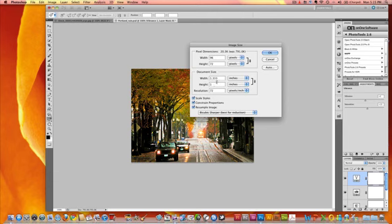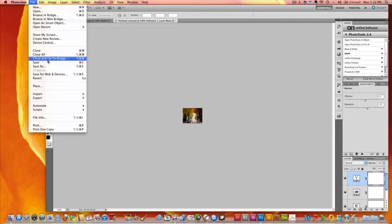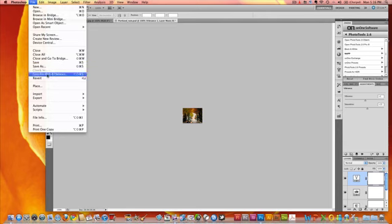You can see that that pixel is going to end up being a little over one and a third by one inches high, and I'm going to go ahead and click OK, and you can see we've got a very small image. We'll want to take that and go over here and go to File, Save for Web and Devices.